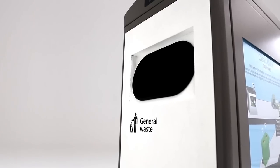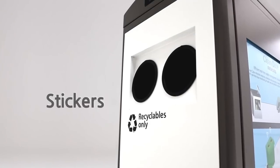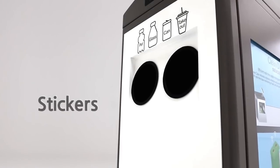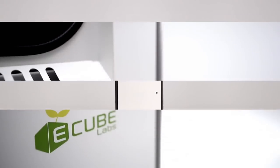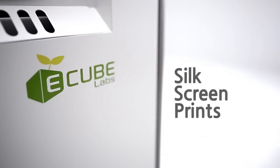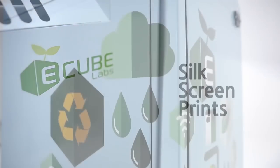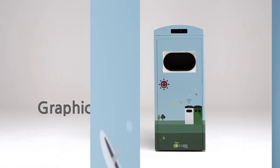Users can also customize the design of the CleanCube with optional sticker designs, silk screen prints, and full graphic wraps with customized designs.